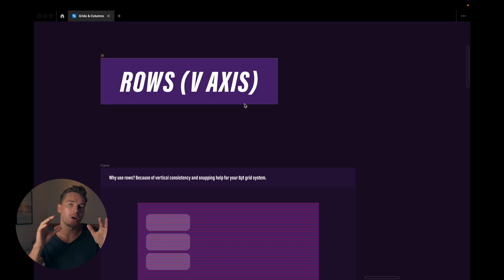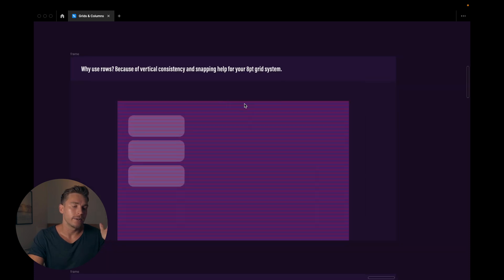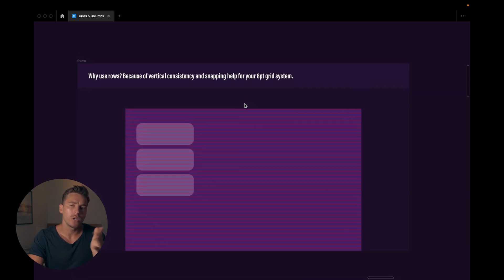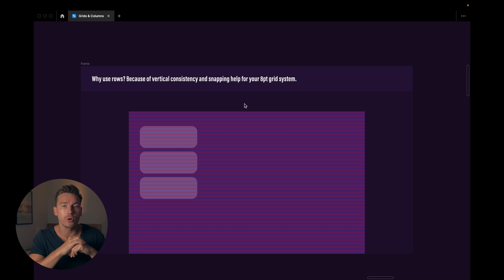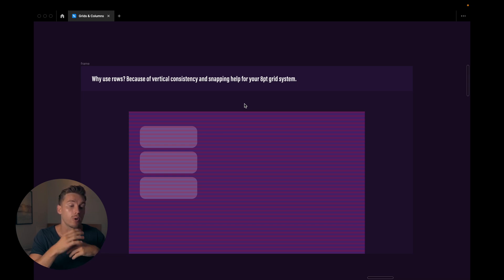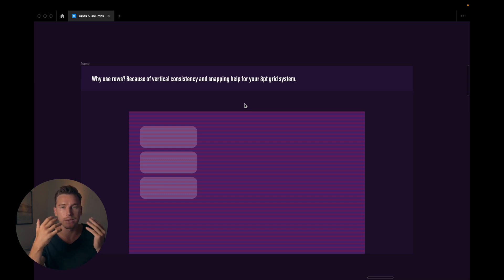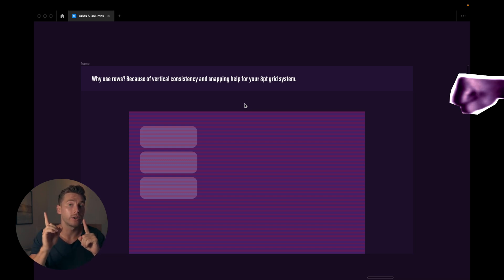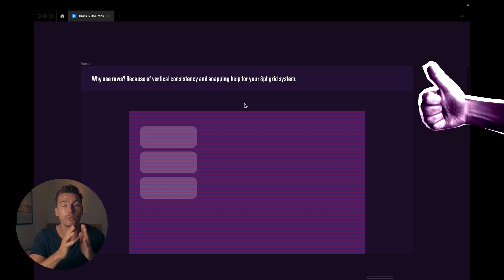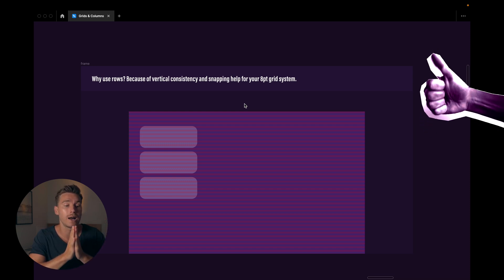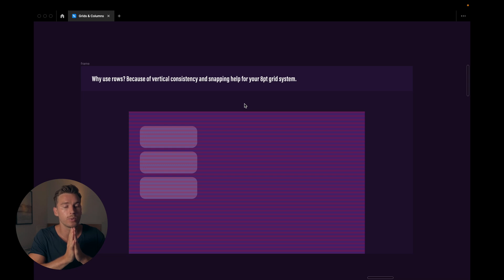So rows are what we use for the vertical axis. And why do we use rows? Well, because of vertical consistency and the snapping help we get for our 8-point grid system. And if you don't know what I'm talking about when I'm saying 8-point grid system, check this video because I could highly recommend you actually starting to use the 8-point grid system when designing. It's super helpful for consistency.